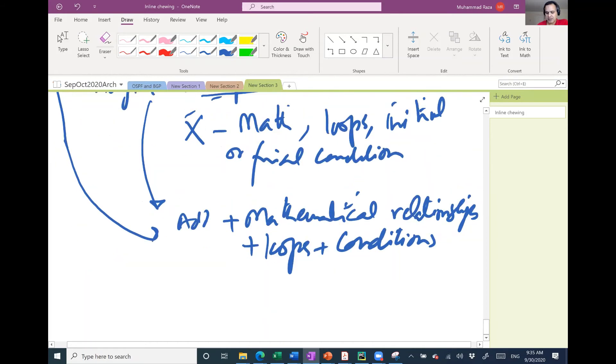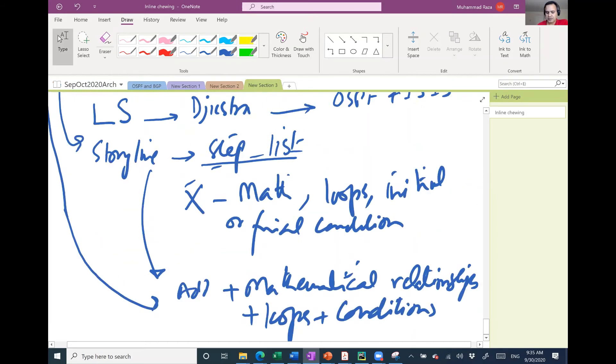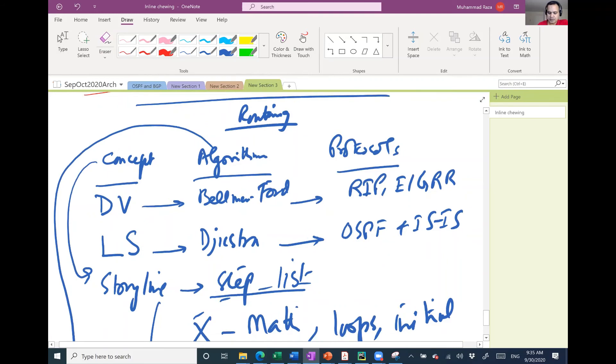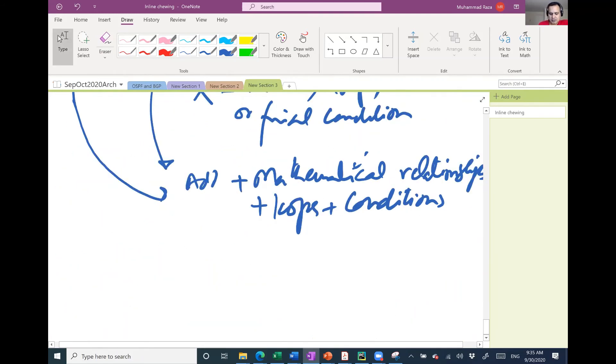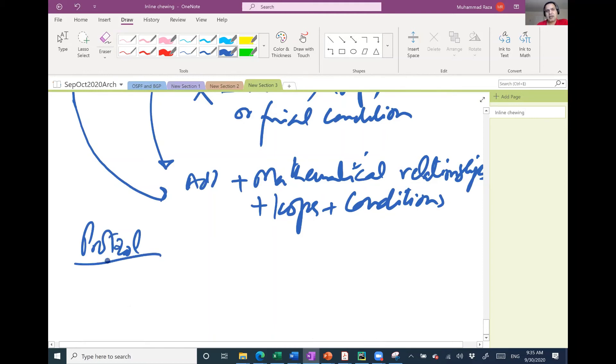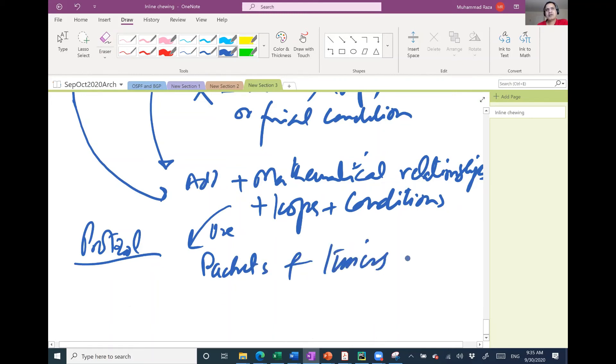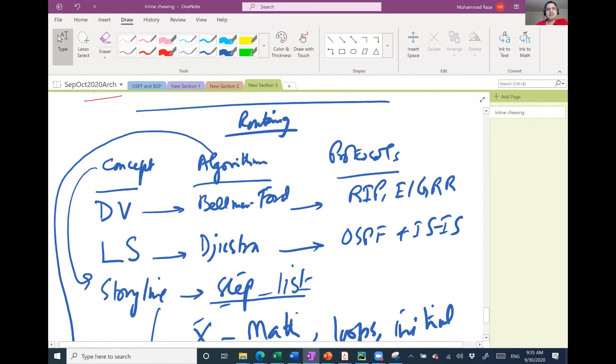And then there would be protocols. Some scientists would come up and they would make protocol. What protocol would have: it will use this algorithm and it will add packets and timers to that algorithm. So I have a distance vector which is a concept.